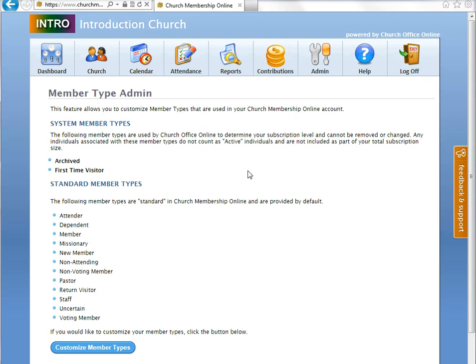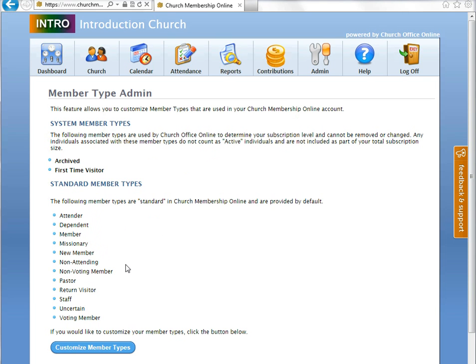So, moving on, we have 14 different member types including archived and first-time visitor. The standard member types that you see are attender, dependent, member, missionary, new member, non-attending, non-voting member, pastor, return visitor, staff, and uncertain voting members.